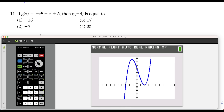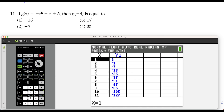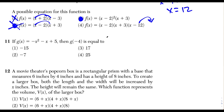Question 11: we have the function g of x equals negative x squared minus x plus 5, and we want to find g of negative 4. Entering the function and pressing second graph to view the table, we scroll to x equals negative 4 and see the function value is negative 7. So g of negative 4 equals negative 7, which matches choice 2.